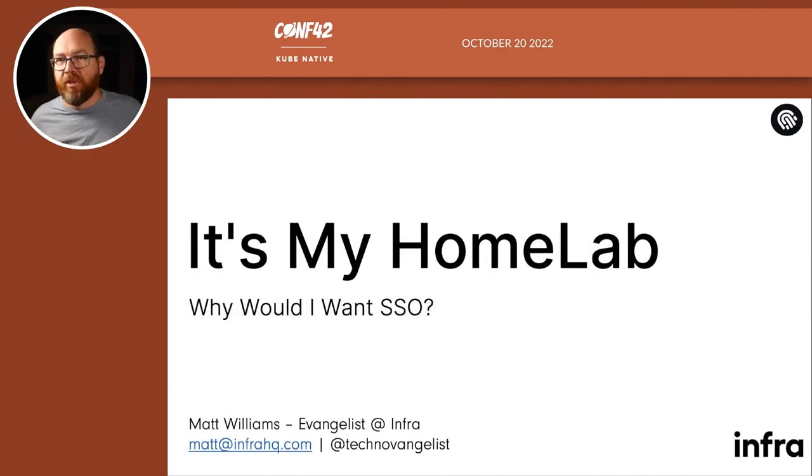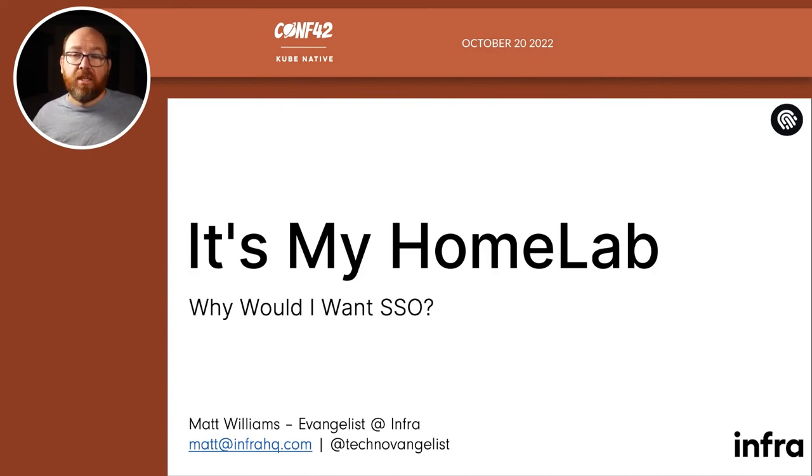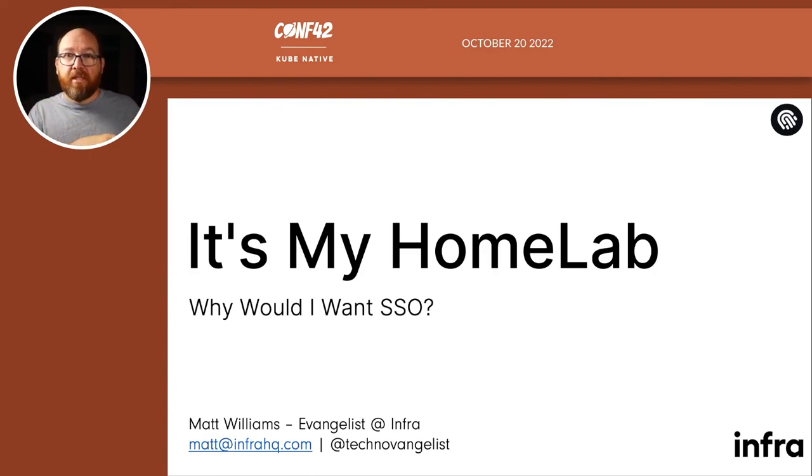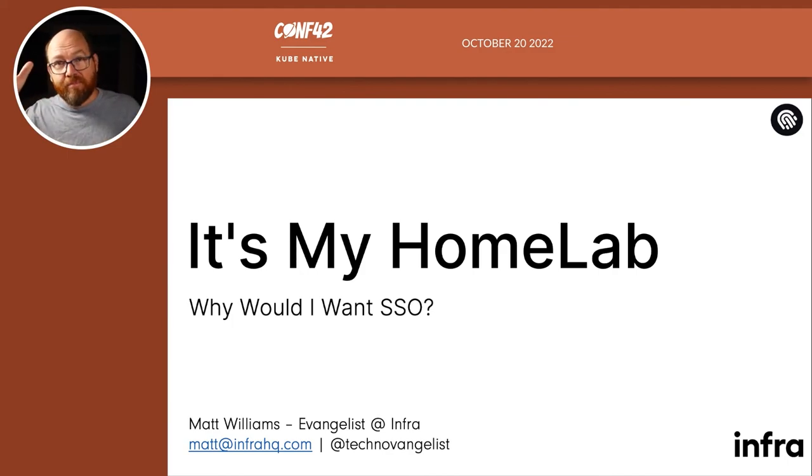I hope you enjoyed this. And if you have any questions, you can reach out to me on Twitter or at Technovangelist. Oh, of course, it'll also be in the Discord. Thanks so much and goodbye.